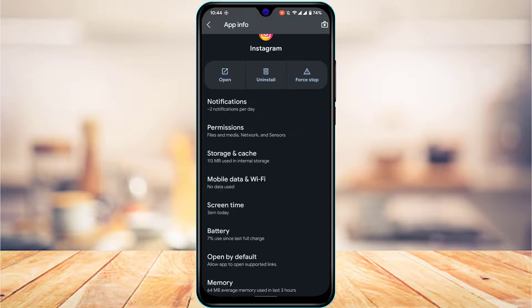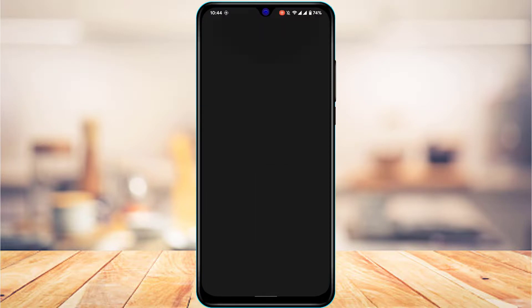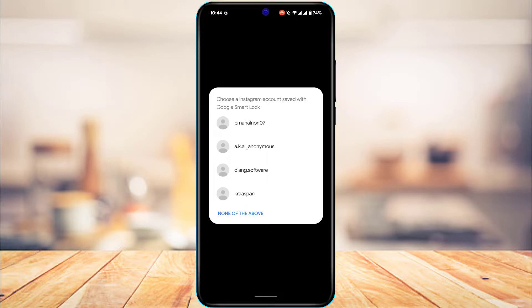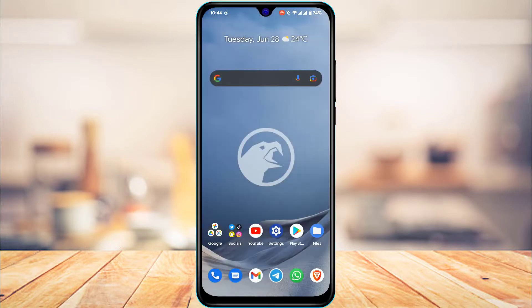Now open Instagram again, re-login, and re-allow and re-authorize all the permissions the app requires. You will then be able to see the like button on Instagram. We hope some of these solutions fixed your issue. If it did, make sure to leave a like and hit that subscribe button. If you have any more questions or doubts, leave them in the comment section below. Thank you very much for watching and see you soon in our next video.